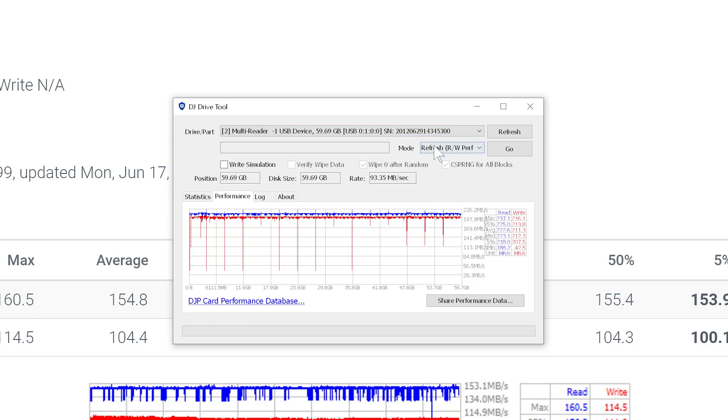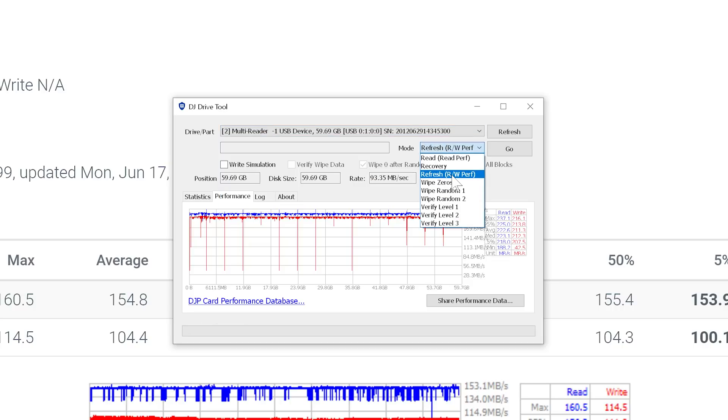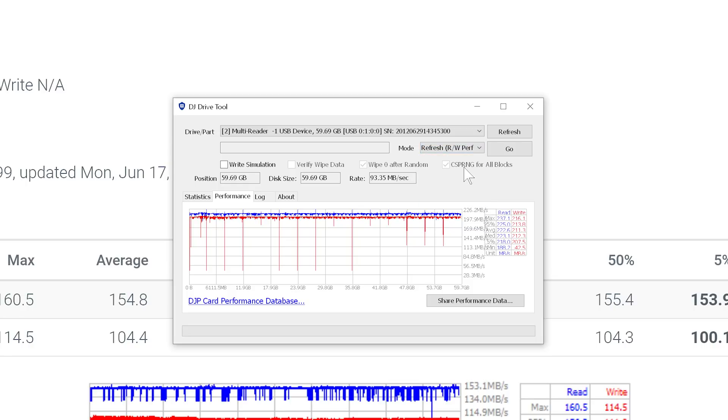Rather than choosing the drive letter itself, choose the reader that it's part of. And then if you want to analyze both read and write performance, you want to choose one of the modes here that actually does both reading and writing. And the fastest one that does that is refresh mode. And it actually has a note there that says Read Write Performance.